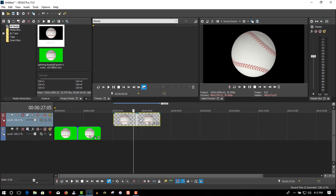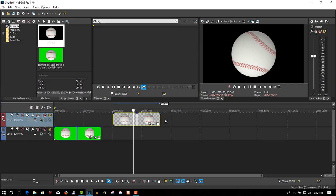And now you have a transparent background. That's all you have to do. If you found the video helpful, please give it a thumbs up, subscribe, and thanks for watching.